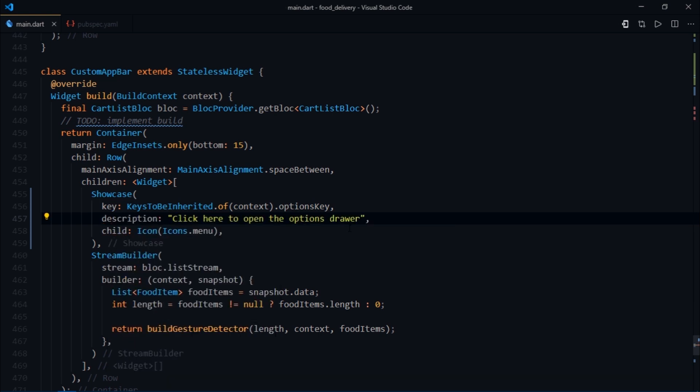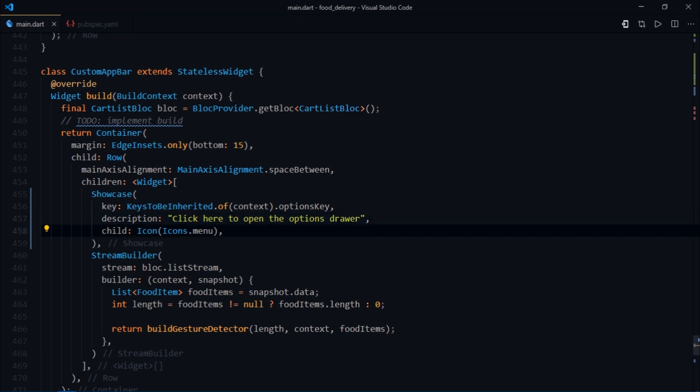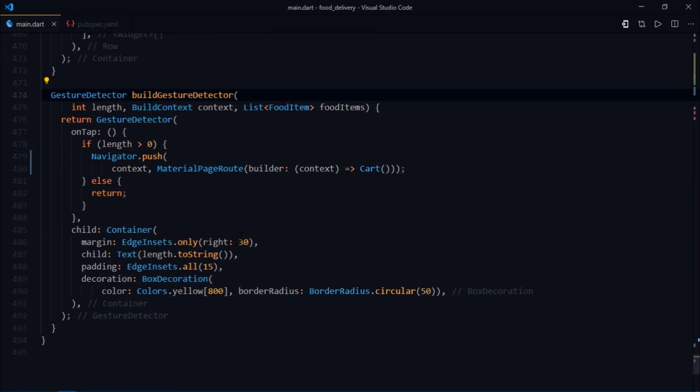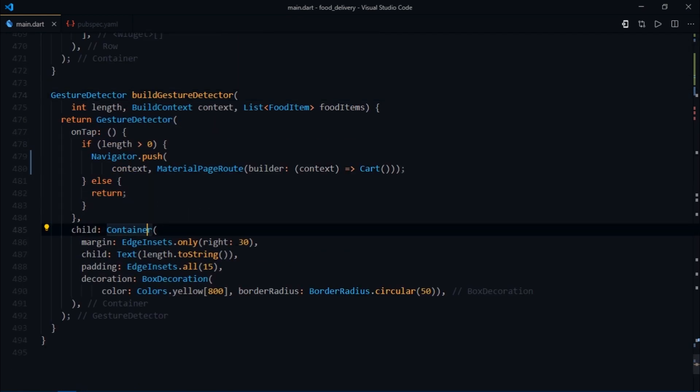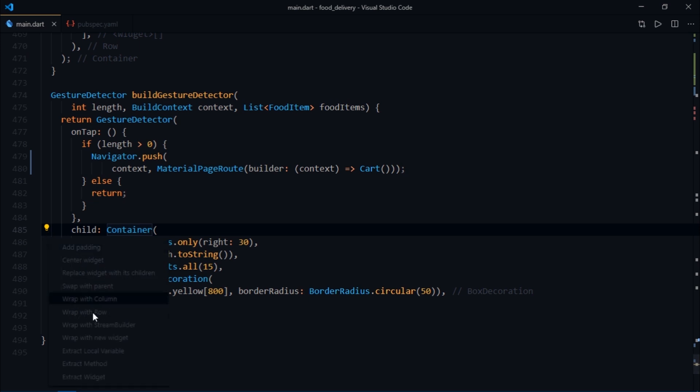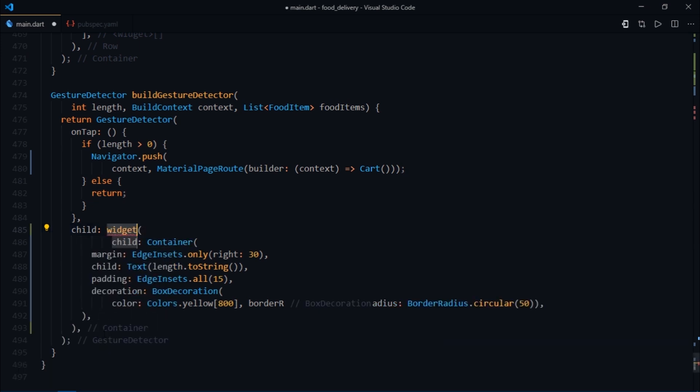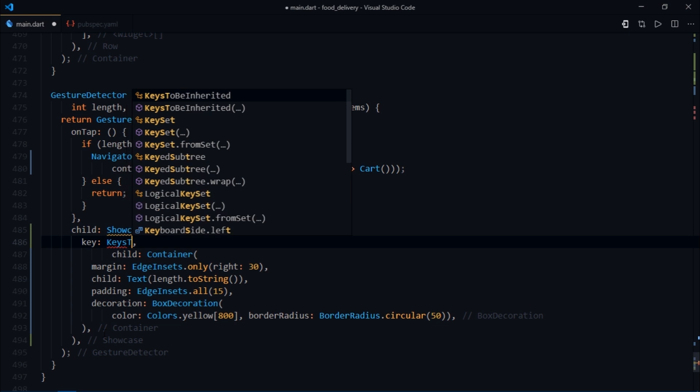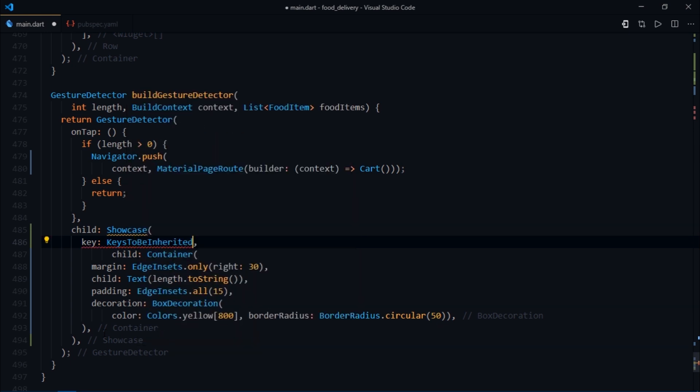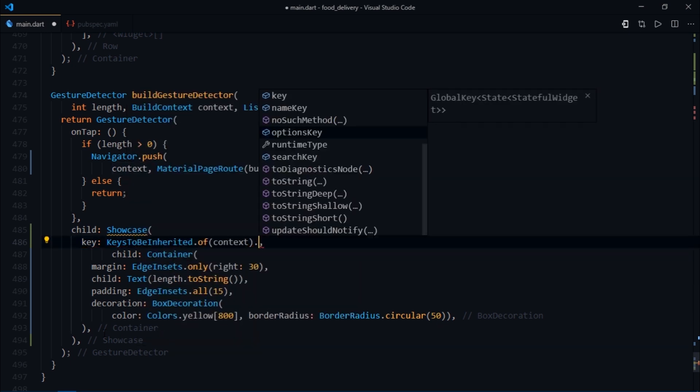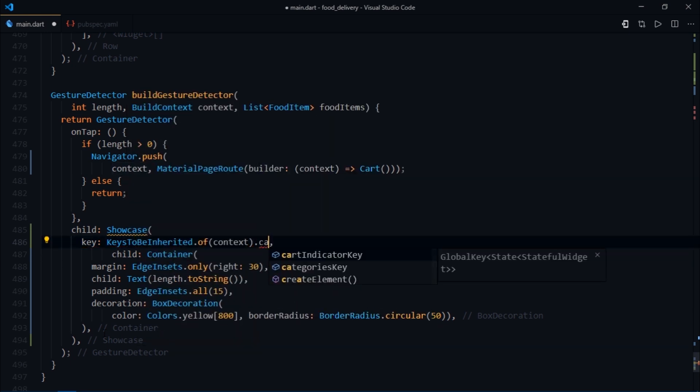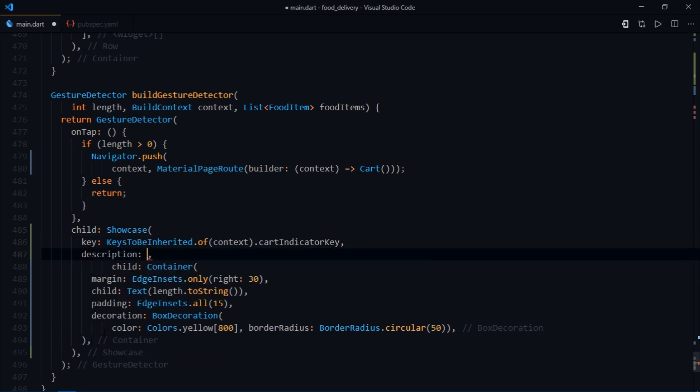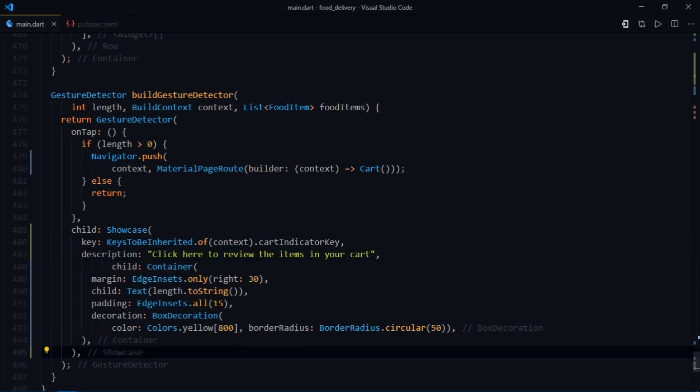Moving on, I want to explain about that yellow circle to all users when they launch the app for the very first time. I'll come inside the build gesture method and wrap this container with another widget called showcase. Then for the key we'll write keysToBeInherited.of.context.cart indicator key. After that we'll provide some description.